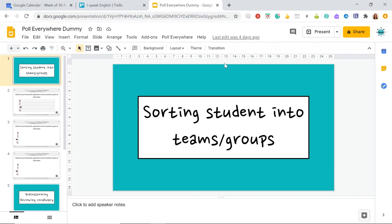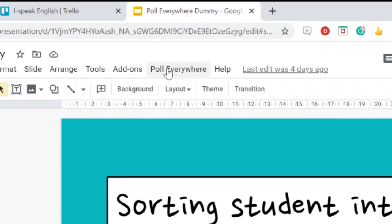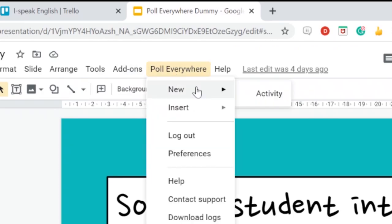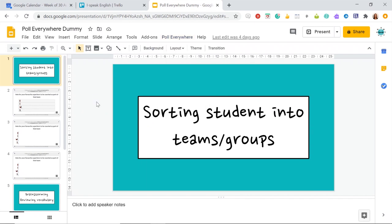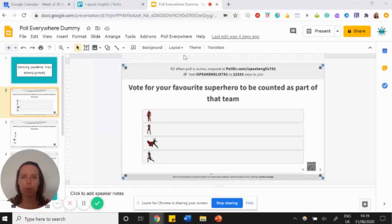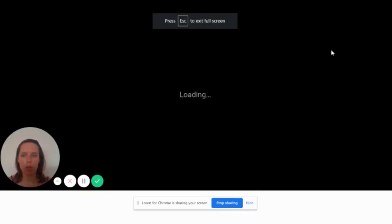So I'm on my Google Slides now. Once you insert it, so just Google poll everywhere Google Slides, and then you can just download it from that page. And then once you insert it, it will actually already be on your toolbar. So you don't even have to go into add-ons. You can just go poll everywhere here and you have it here. So I'm going to show you this from my screen while I'm presenting.